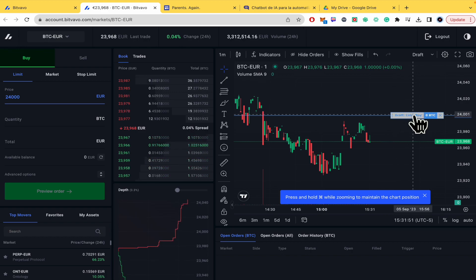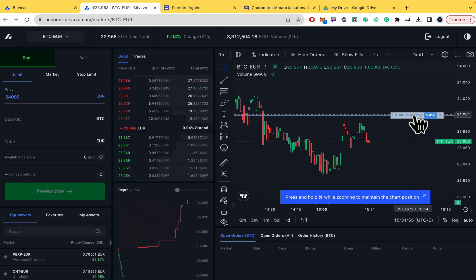Okay and those are the options. That's how you can set stop loss in Bitvavo. Thanks for watching.